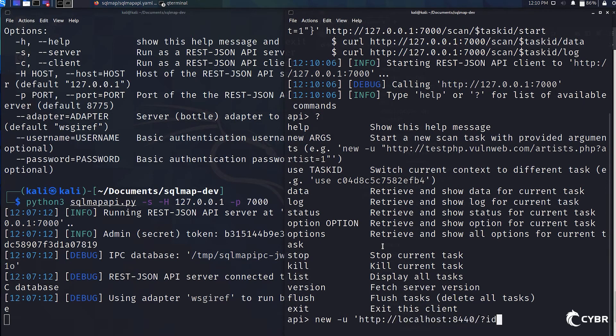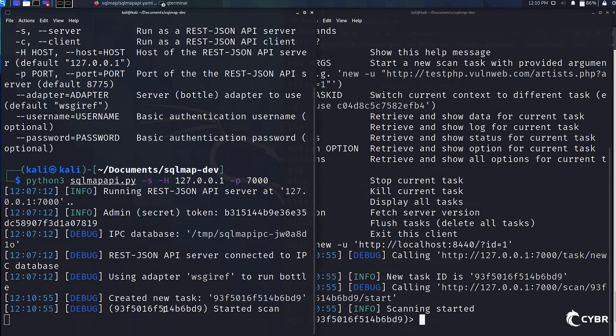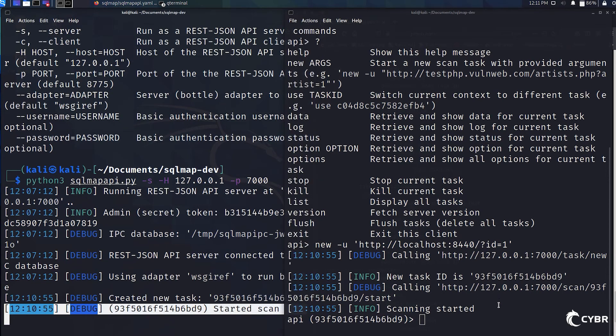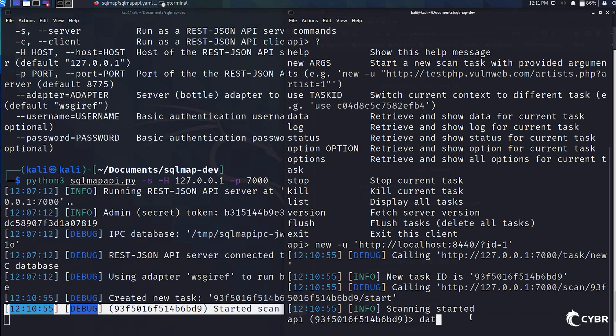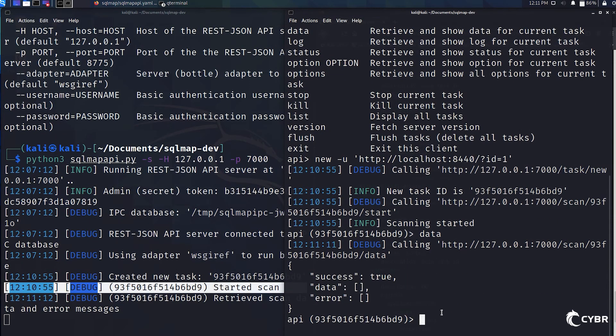We'll do new -u, and then I'll set my target to localhost:8440 with an ID equals one. We'll see that it's calling the endpoint of task/new. The new task ID is automatically generated. And then it calls scan with that task ID/start, which starts a scan. We can then call for data on the current scan by just typing in data. We'll see some information about the scan.